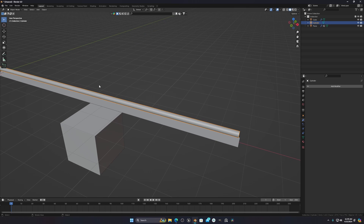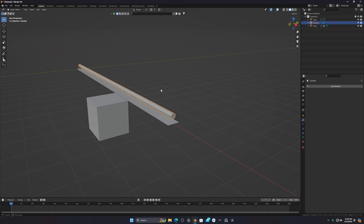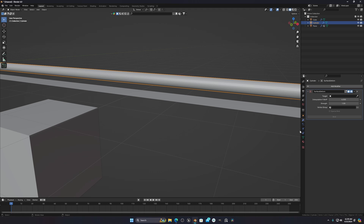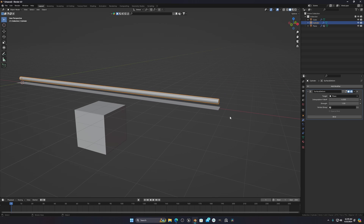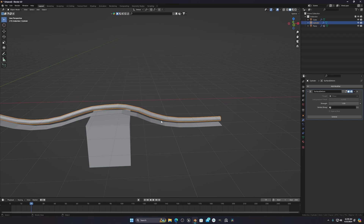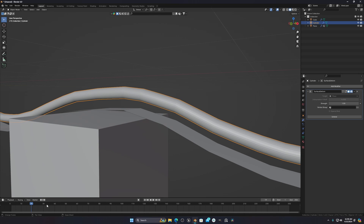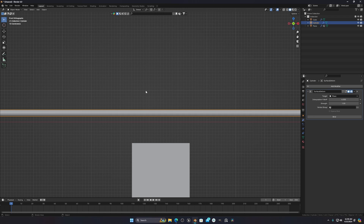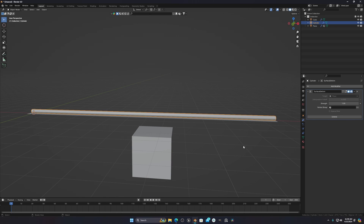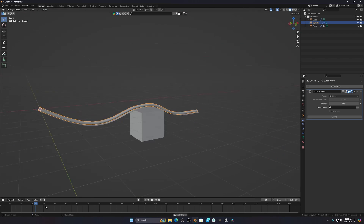After the cylinder is properly divided, go to the Deform modifier and add a Surface Deform modifier. Select your plane as the target, then click Bind. Now when you simulate, the cylinder follows the cloth simulation properly. If you see gaps, unbind, make sure the cylinder is touching the plane, then bind again — now it collides properly with no gap.